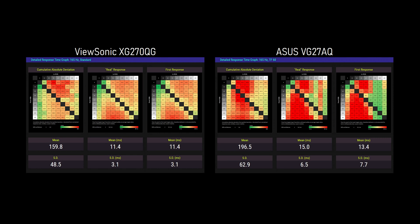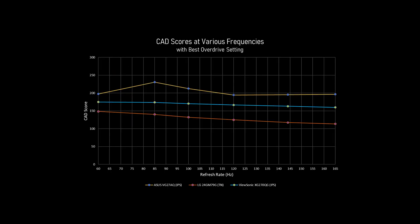With that in mind, let's look at my three response time charts: cumulative absolute deviation, real response, and first response. I've used standard overdrive here, thinking that most of you would prefer that instead of advanced. First up is IPS versus IPS. The XG270QG in standard has no overshoot, so both real and first responses are identical. But check out that CAD compared to the ASUS. The VG27AQ's CAD is 23% higher. We're still not near TN, but it's good for an IPS panel.